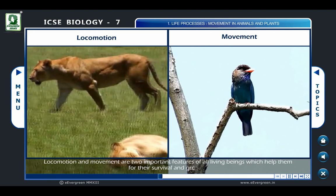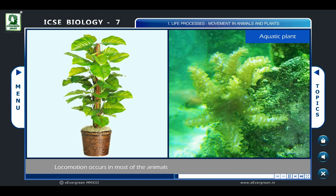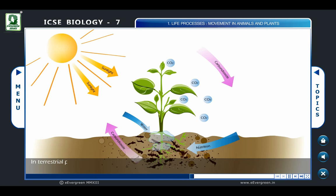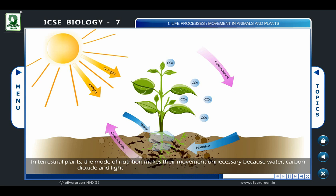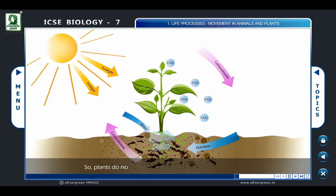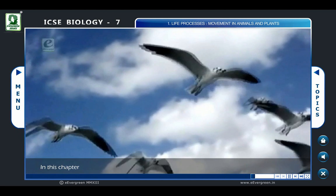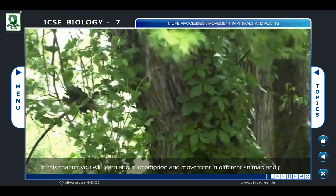Locomotion and movement are two important features of all living beings which help them for their survival and growth. Locomotion occurs in most animals but not in plants, excepting the aquatic ones. In terrestrial plants, the mode of nutrition makes movement unnecessary, because water, carbon dioxide, and light can all be obtained while remaining at one place. So plants do not have to locomote or move in search of food.